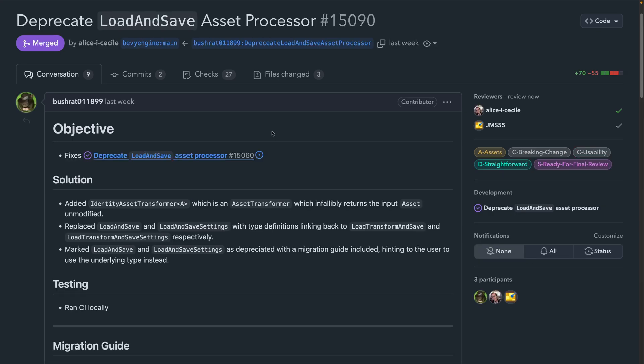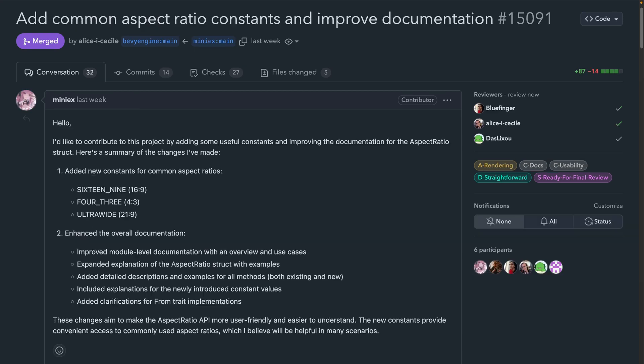In 15090, the load and save asset processor was deprecated and replaced with load, transform and save, with identity asset transformer being a nice tag along. The asset transformation pipelines are one of the lesser known features of Bevy. So it's really nice to see them getting some additional documentation, and I hope we can forge more shared understanding in the future.